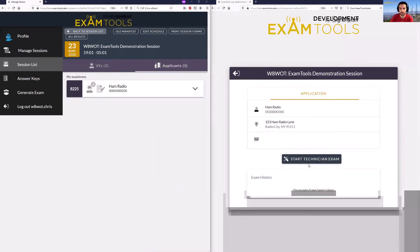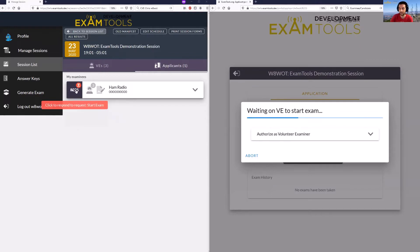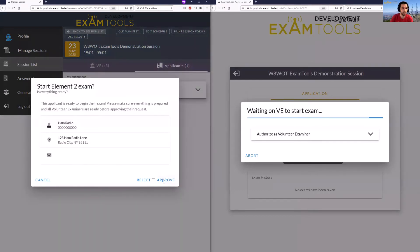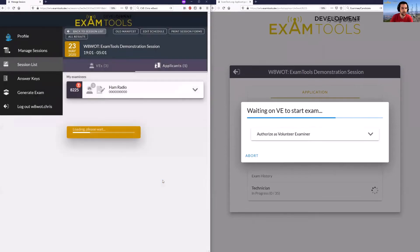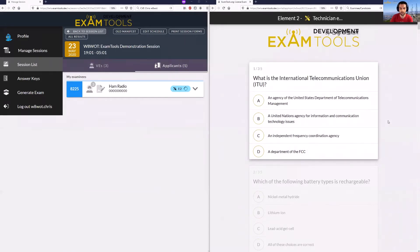The candidate will see their personal information and the ability to start the exam they registered for. When you start the exam, you need an authorization — very similar to the old system. You can see this changed to a red icon meaning there's some action that needs to happen. The VE can click on that and authorize the exam to start. This is where you would check the room, make sure the environment is correct, then click Approve, and this will actually start the exam for the candidate, now updated with nice graphics for version two.